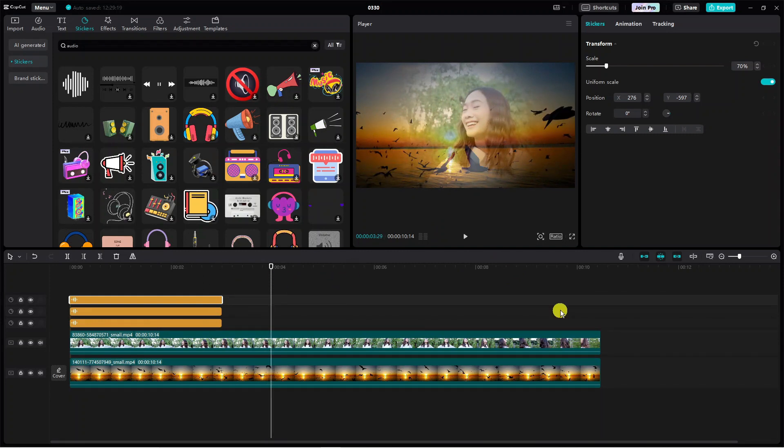So that is how to add an audio spectrum in CapCut. With that being said, I hope this quick tutorial helped you out today. If this did help you out, I would really appreciate it if you want to consider